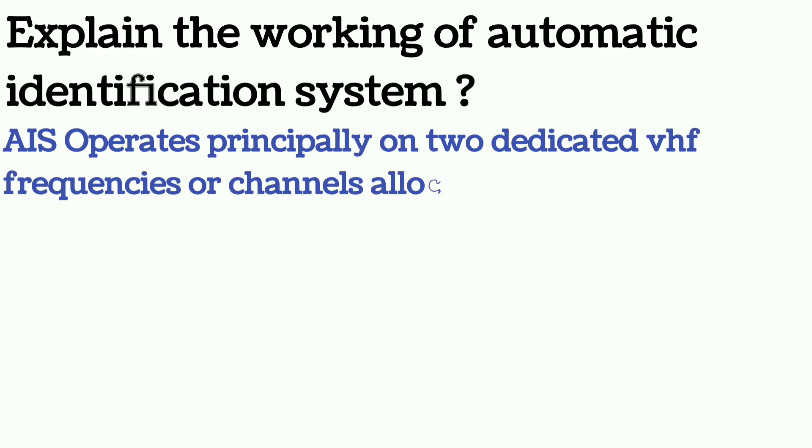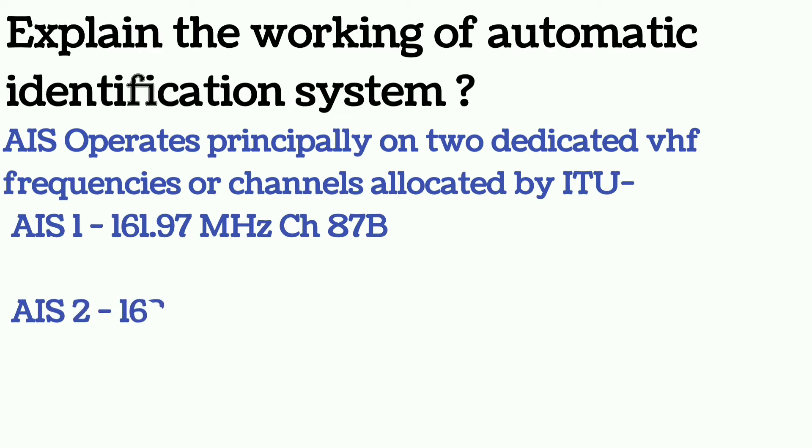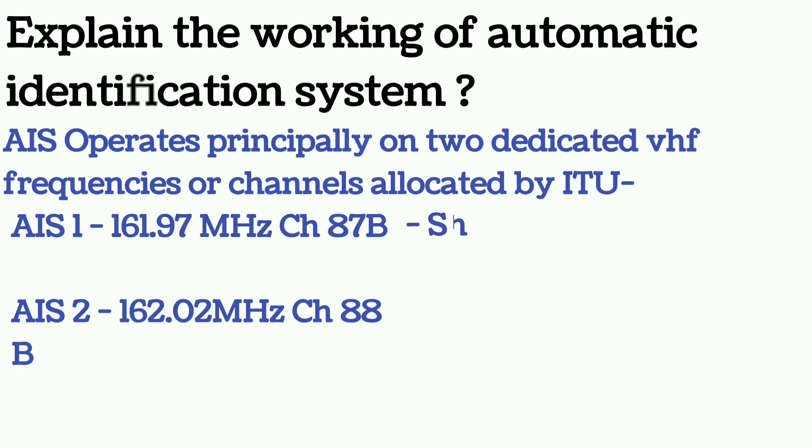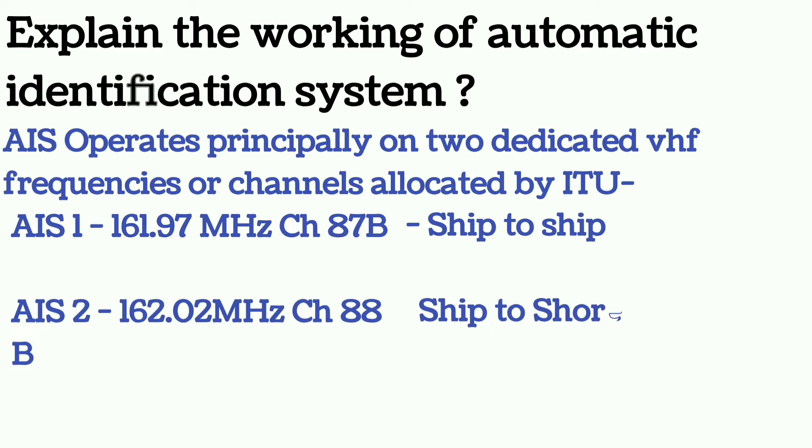AIS1 works on the frequency 161.975 megahertz or channel 87B. AIS2 works on 162.025 megahertz or channel 88B. Channel 87B is also known as simplex or ship to ship. 88B is known as duplex or ship to shore.